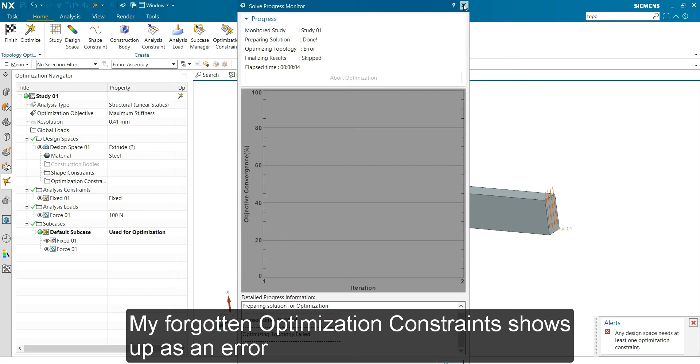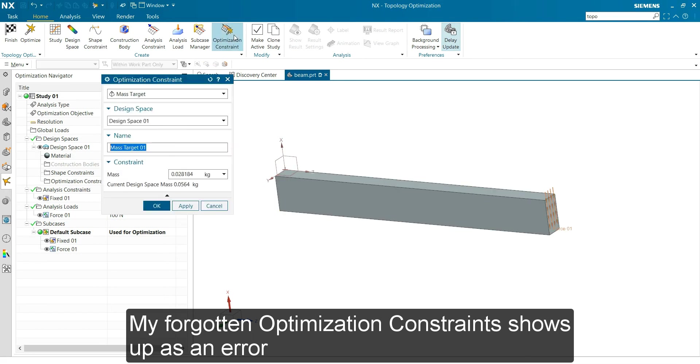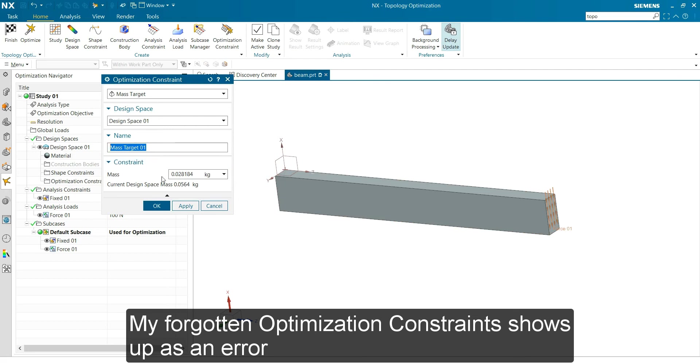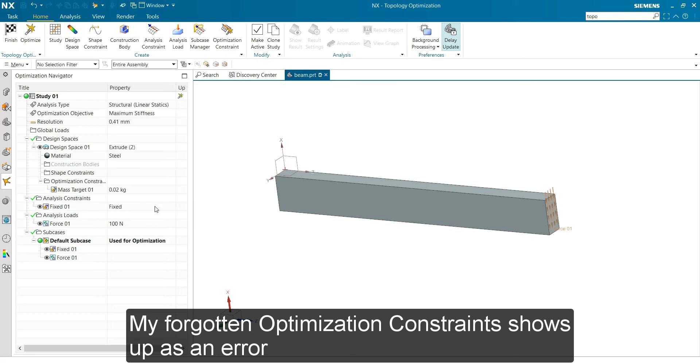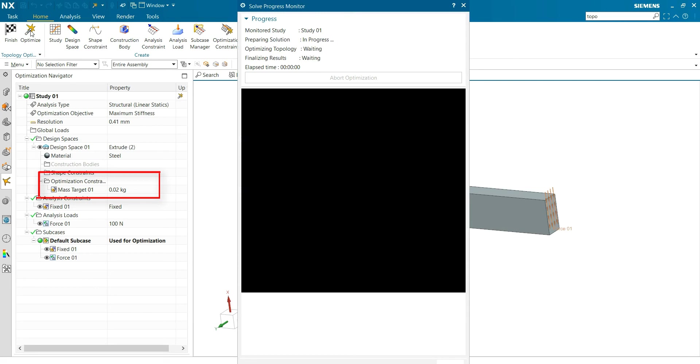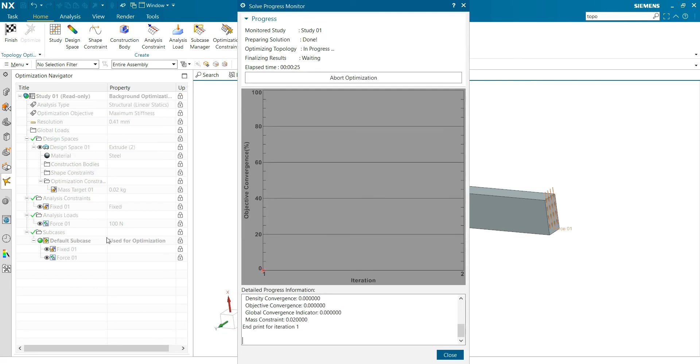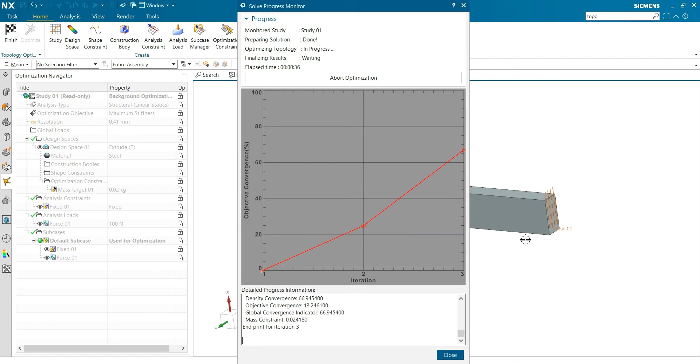What did I do wrong? At least one optimization constraint. Oh yeah, sorry, I forgot that. Okay. 20 grams. Sorry for that. Strange that the optimize was selectable. And it starts for the first iteration. That's the normal volume. And then it tries to adapt. I pause now.